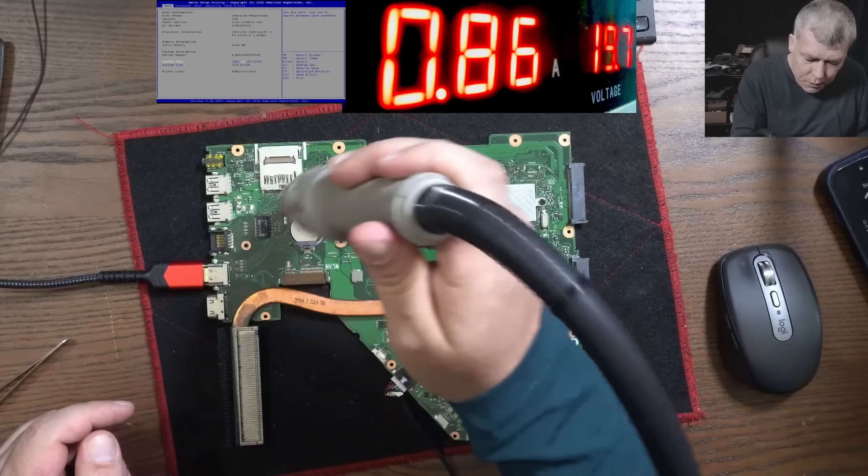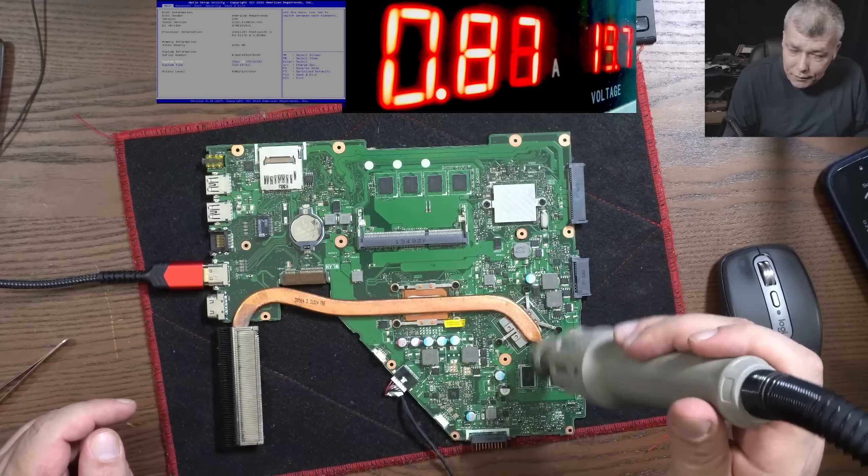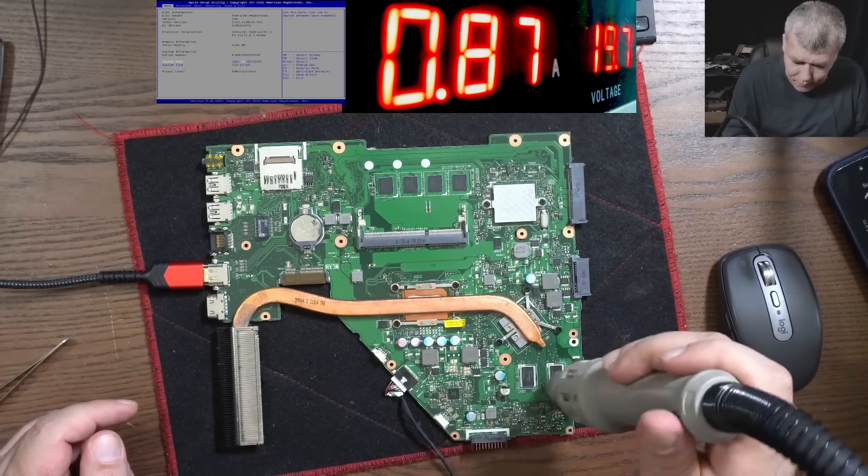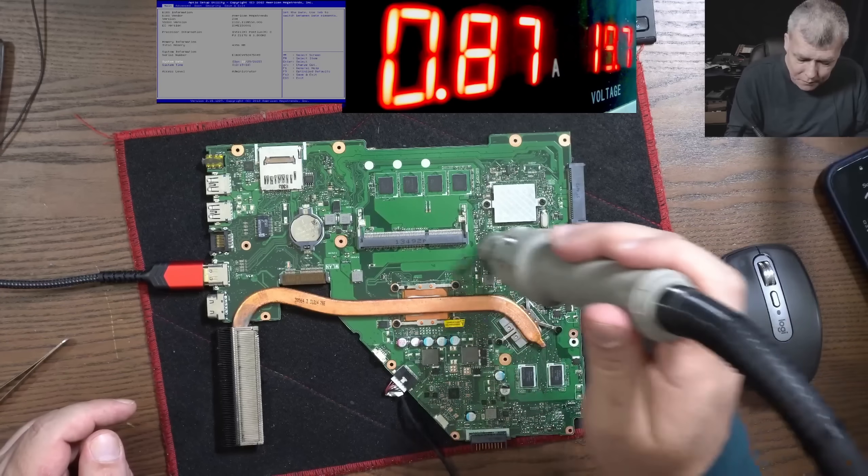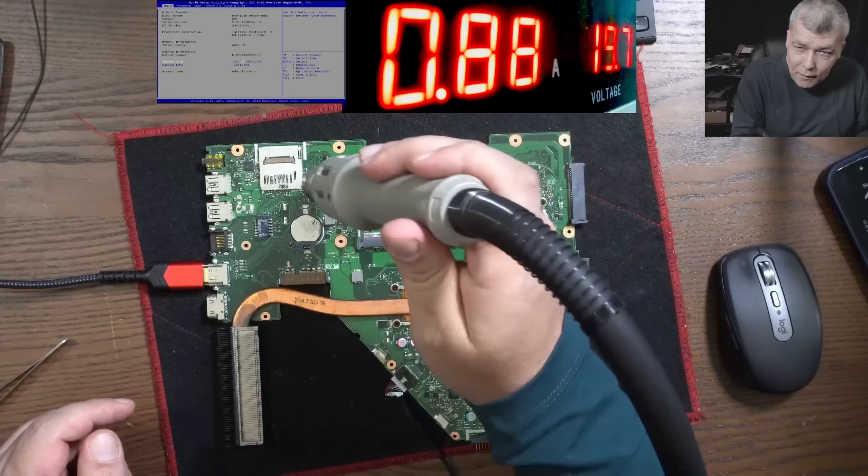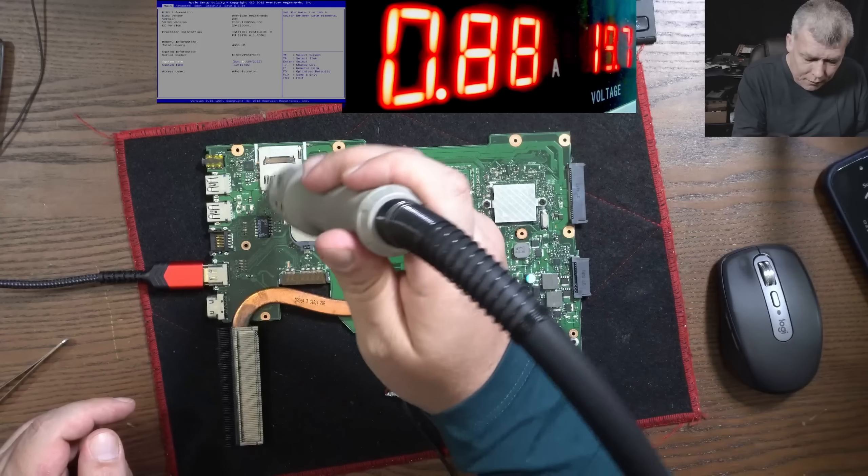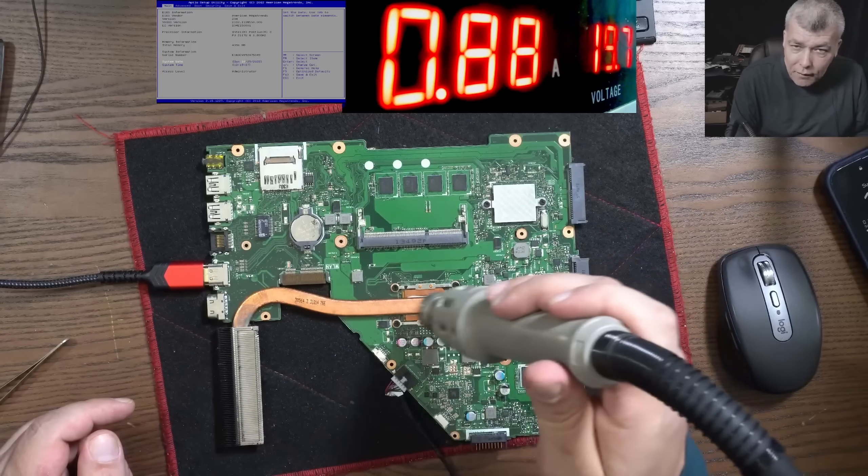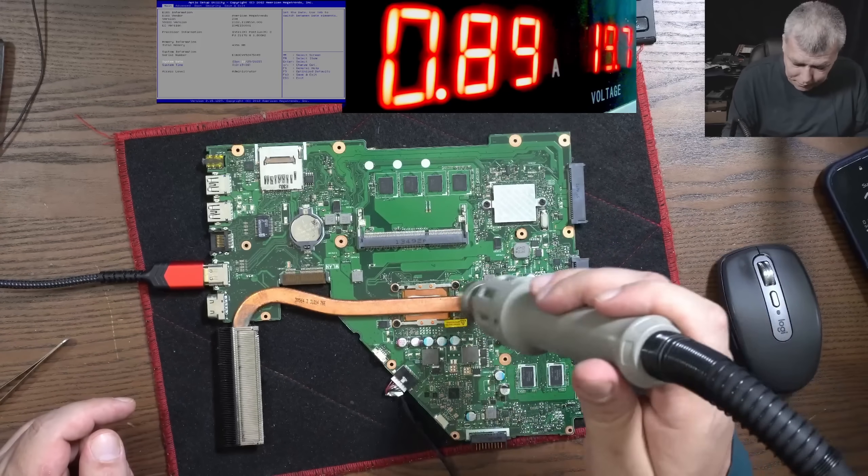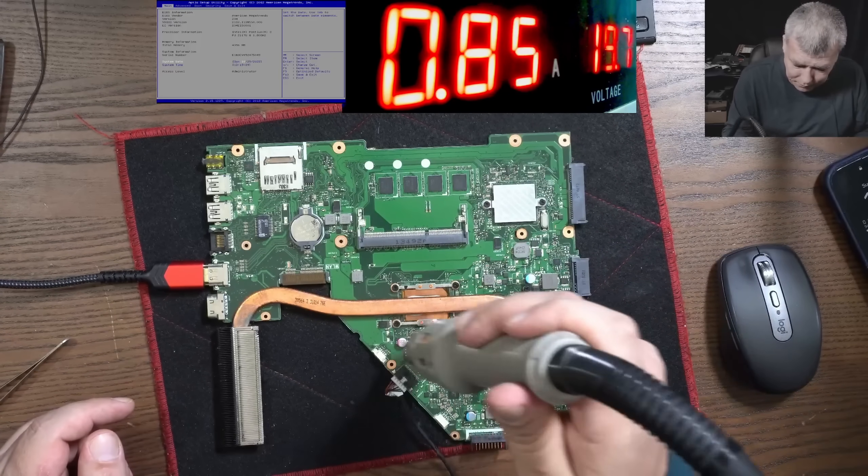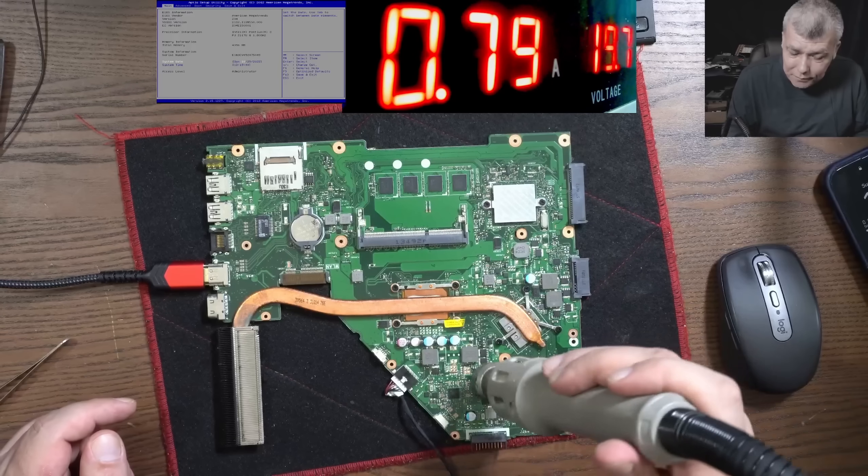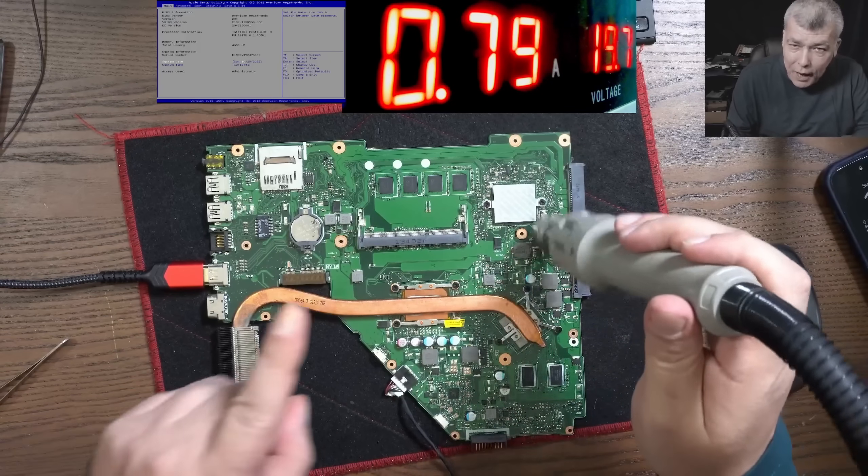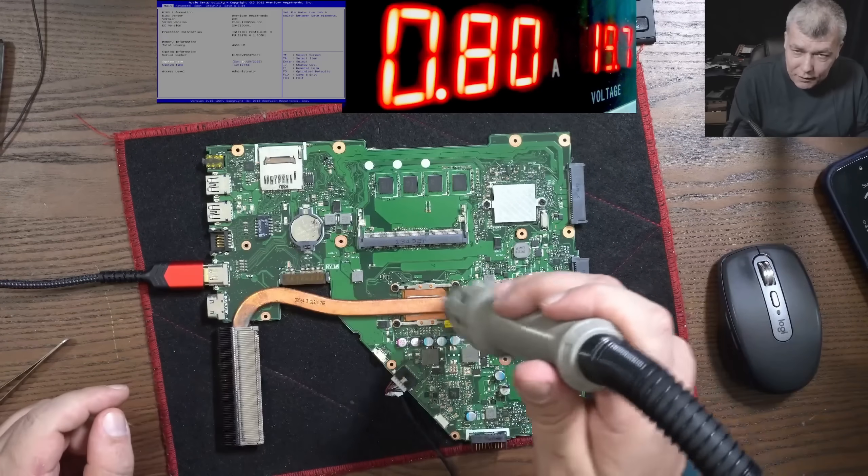So we start from 750, right? I believe the current just goes down, right?